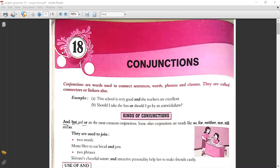What are conjunctions? Conjunctions means joining. Conjunctions are words used to connect sentences, words, phrases and clauses. They are called connectors or linkers also.